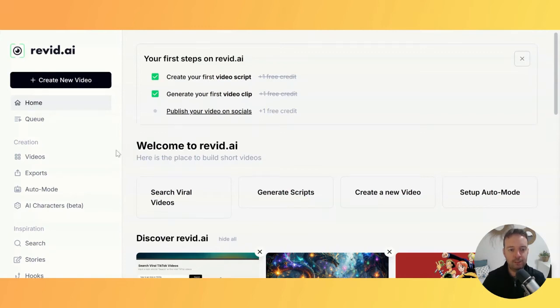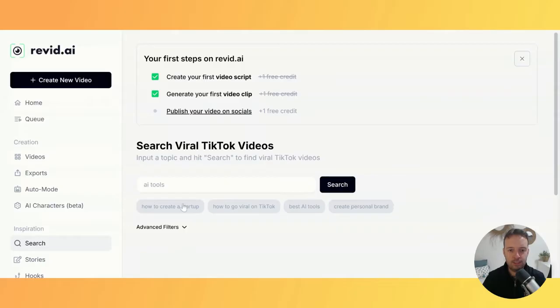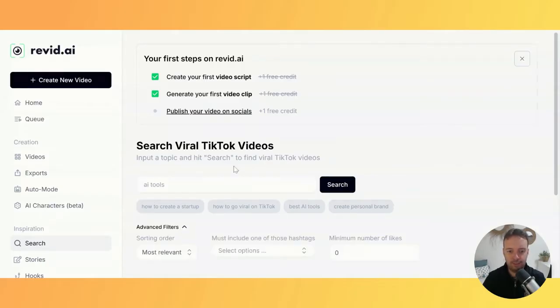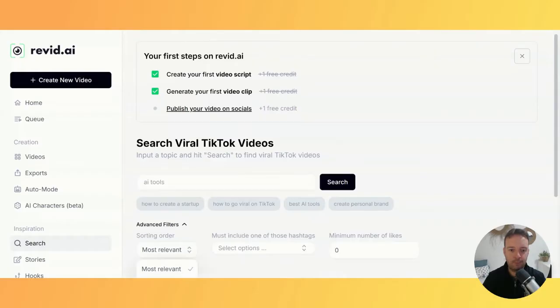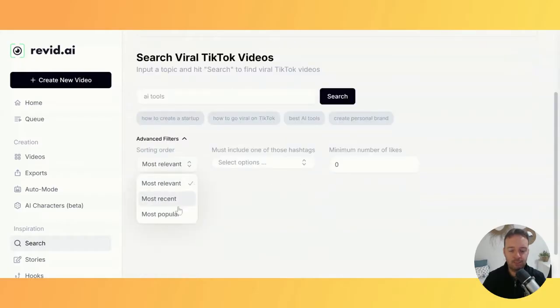One of my favorite features of this tool is the inspiration search feature. You can search viral TikTok videos and apply extra filters to find the most recent and popular ones.